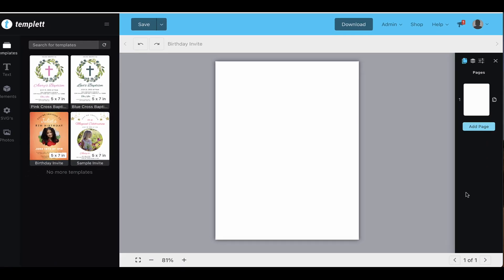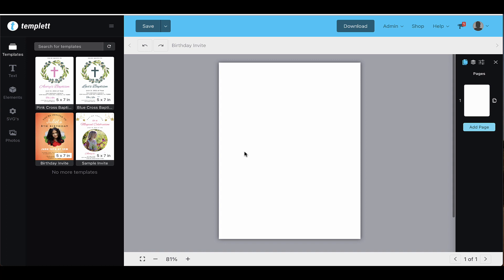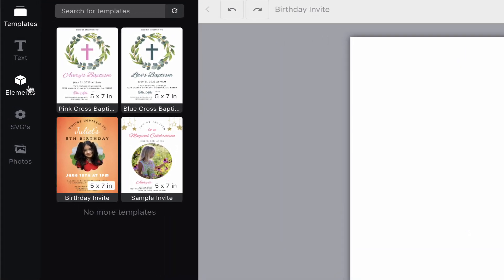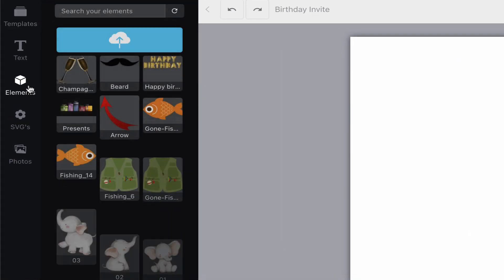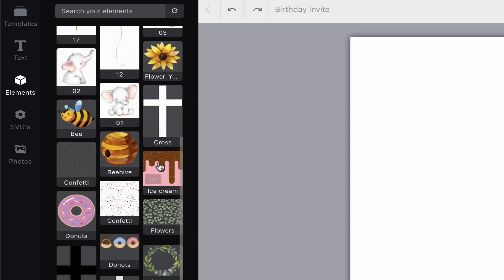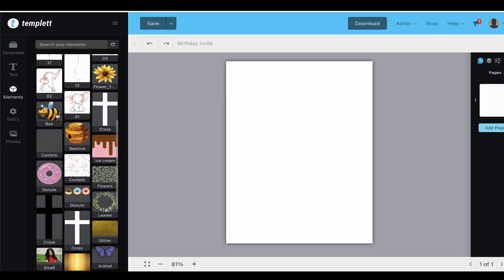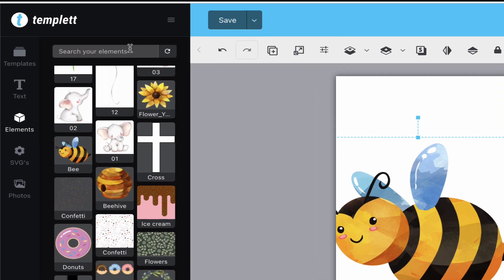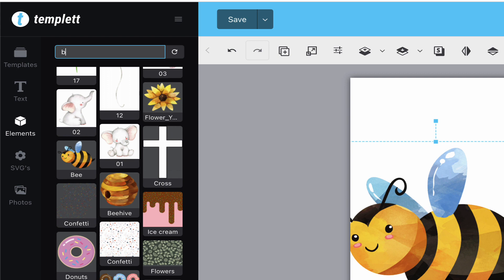Elements can be photos or clipart images. Once you upload an element, you can reuse it in as many templates as you'd like. It will stay in the elements area and you just have to click it to load it onto a template. You can search for elements using the tags you set when uploading them and the title.